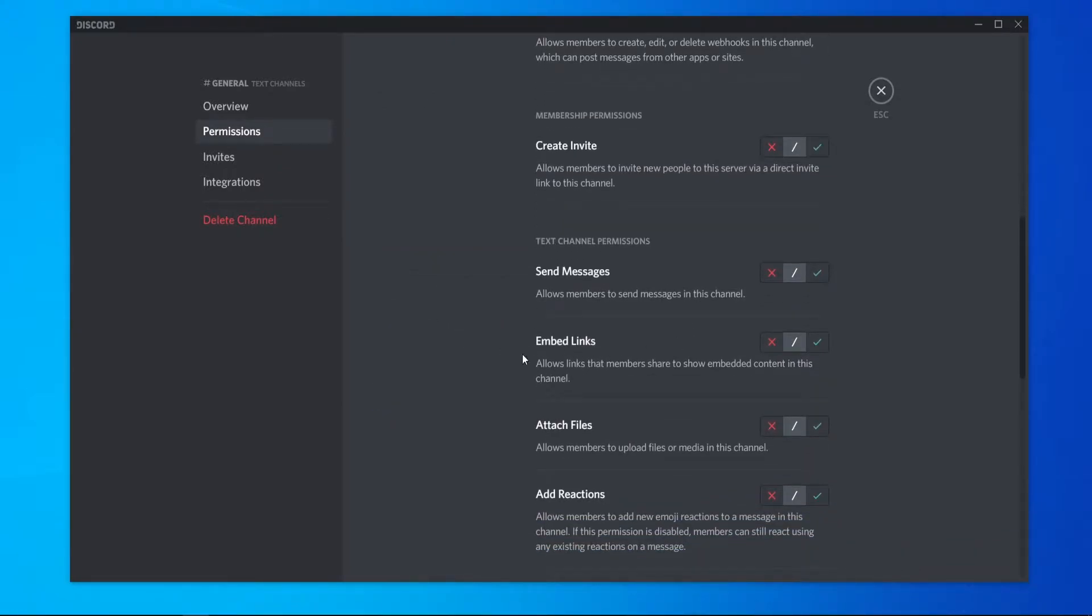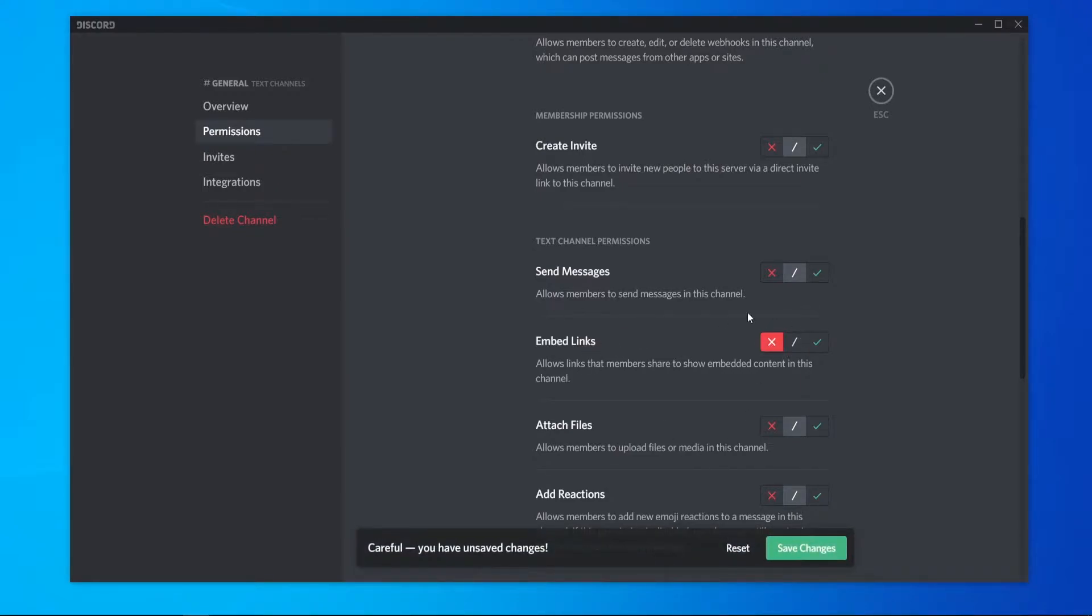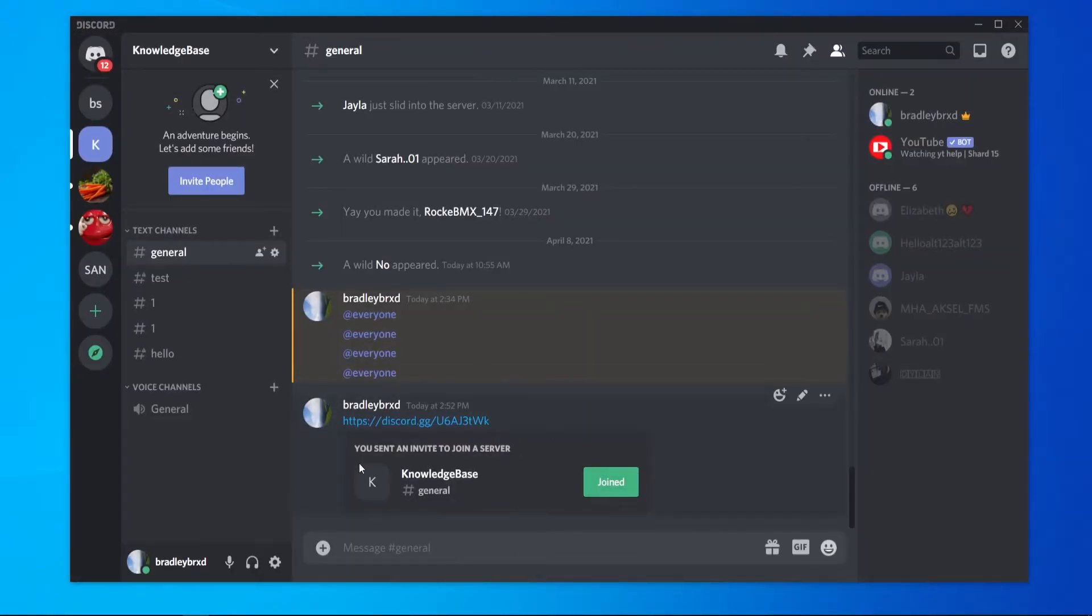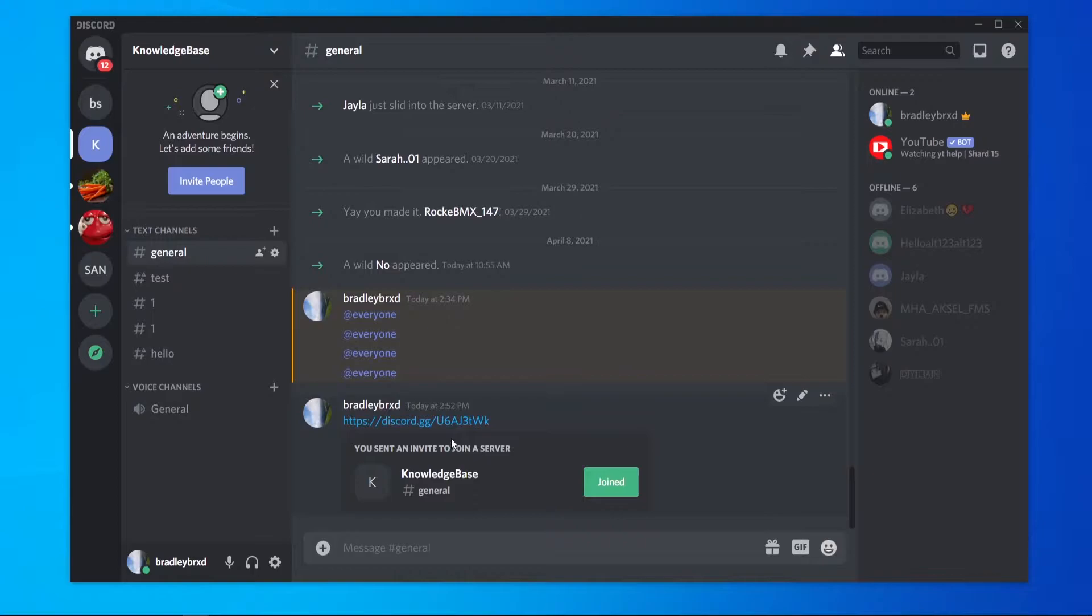Scroll down and look for Embed Links. Go ahead and uncheck that or tick the cross here, and then save changes. What that's going to do is get rid of this rectangle when someone types in the link, but they'll still be able to paste in the link.